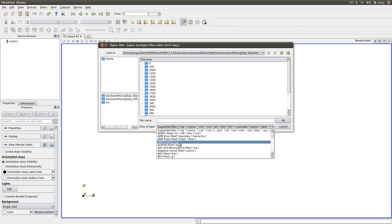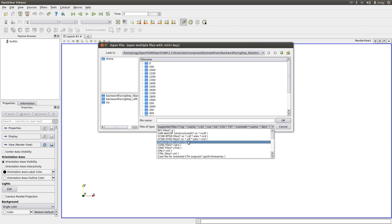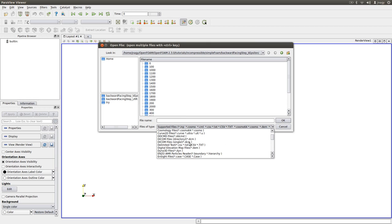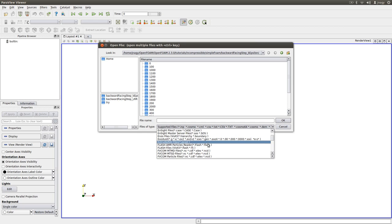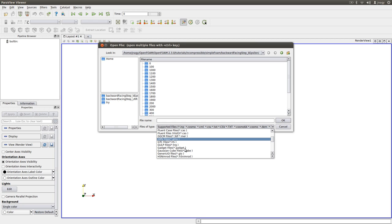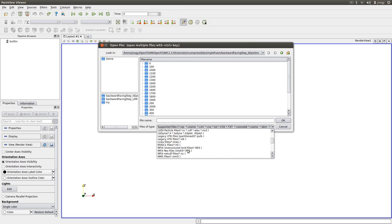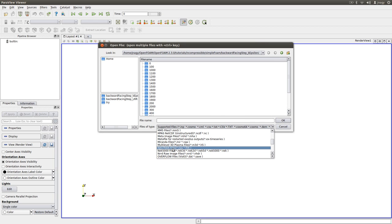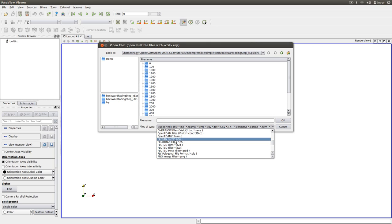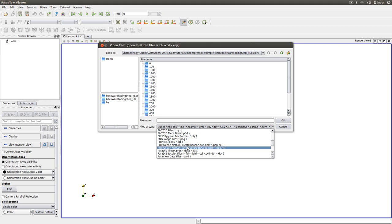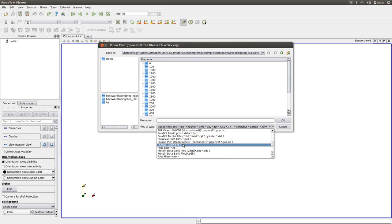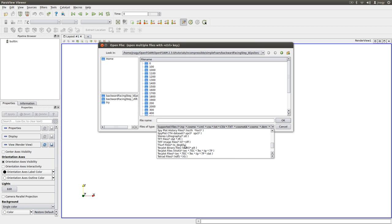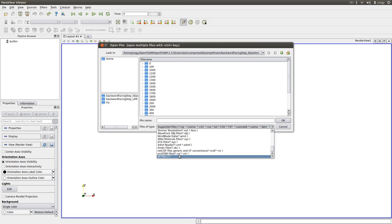You can open ANSYS files with it, or if I just scroll down, Dyna3D, ENSIGHT files, Fluent cases, then LSDYNA files, Nastran files, Patran files and of course OpenFOAM. And if I go further down here, Tecplot, VTK and even ProStar files.